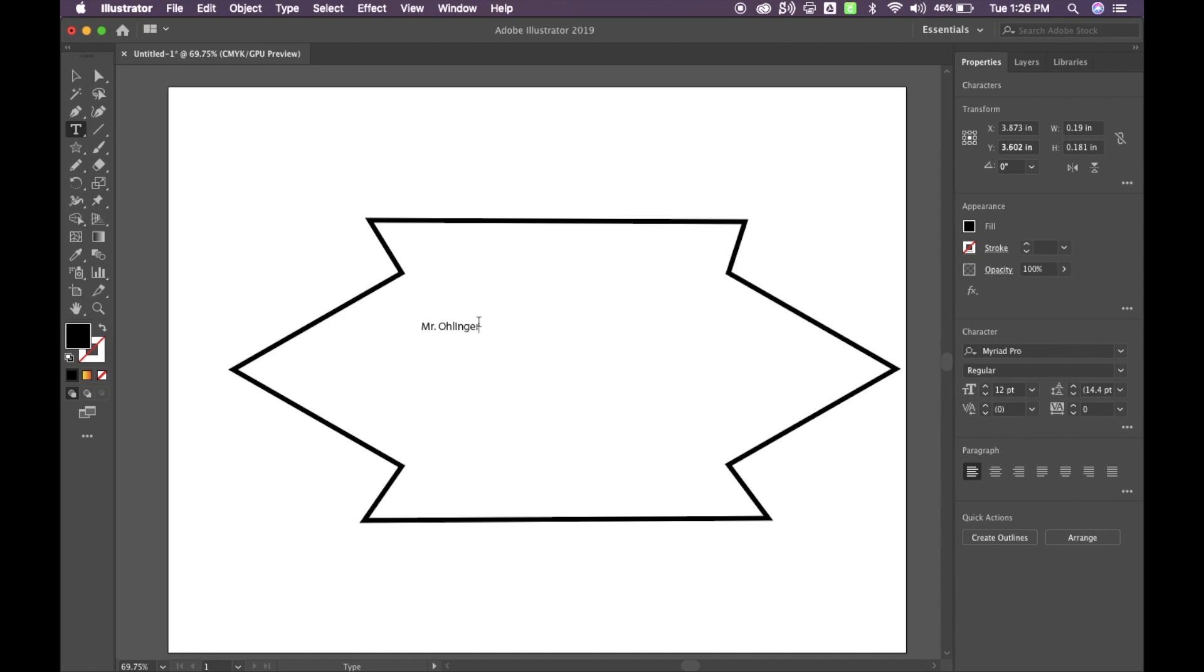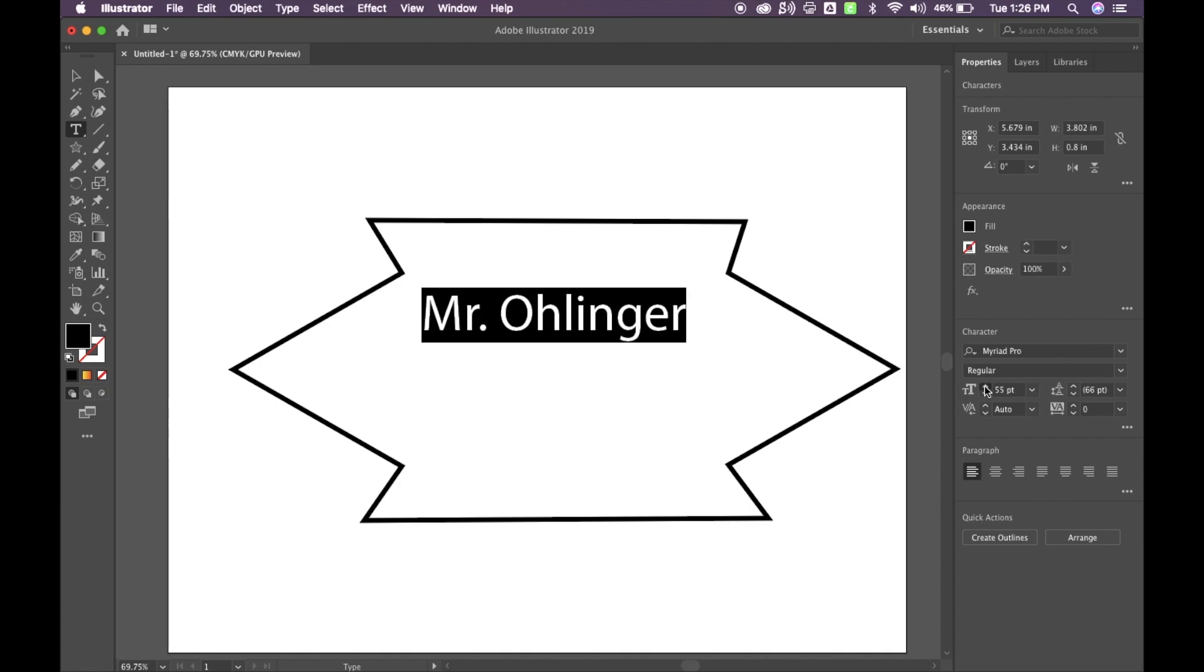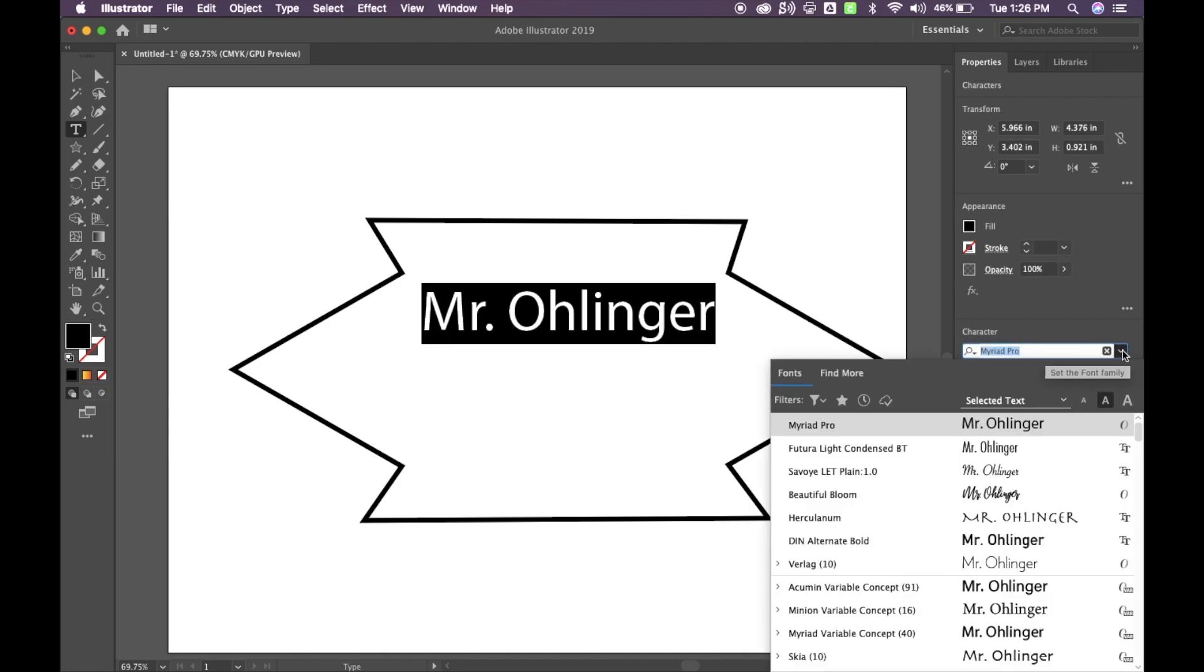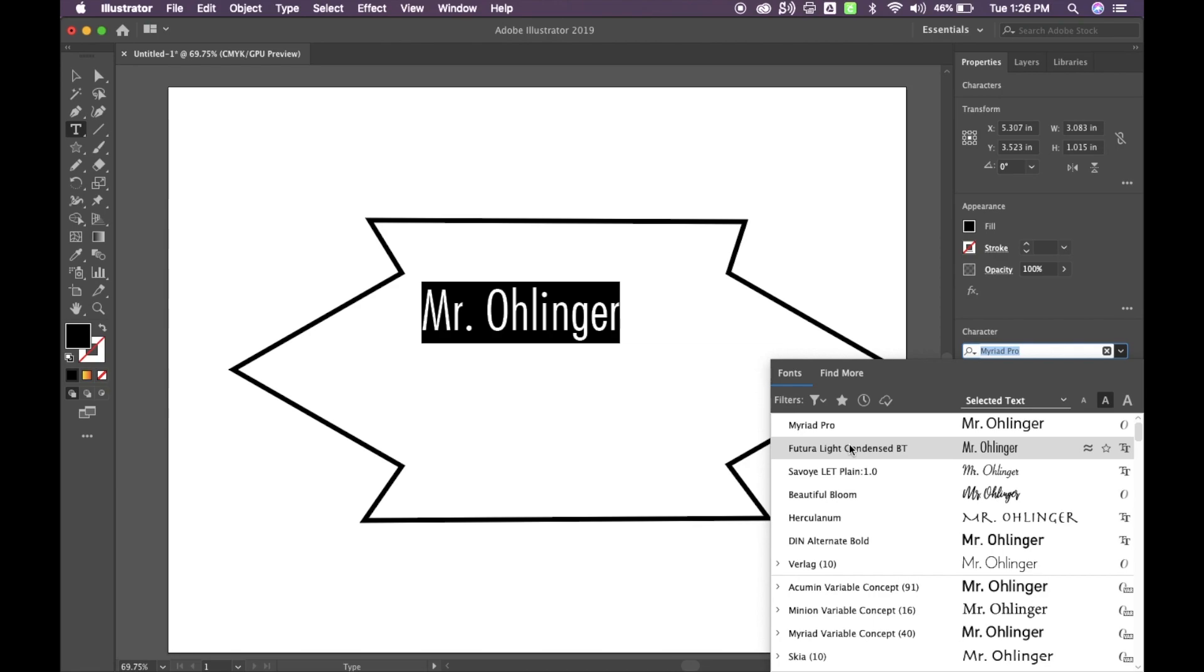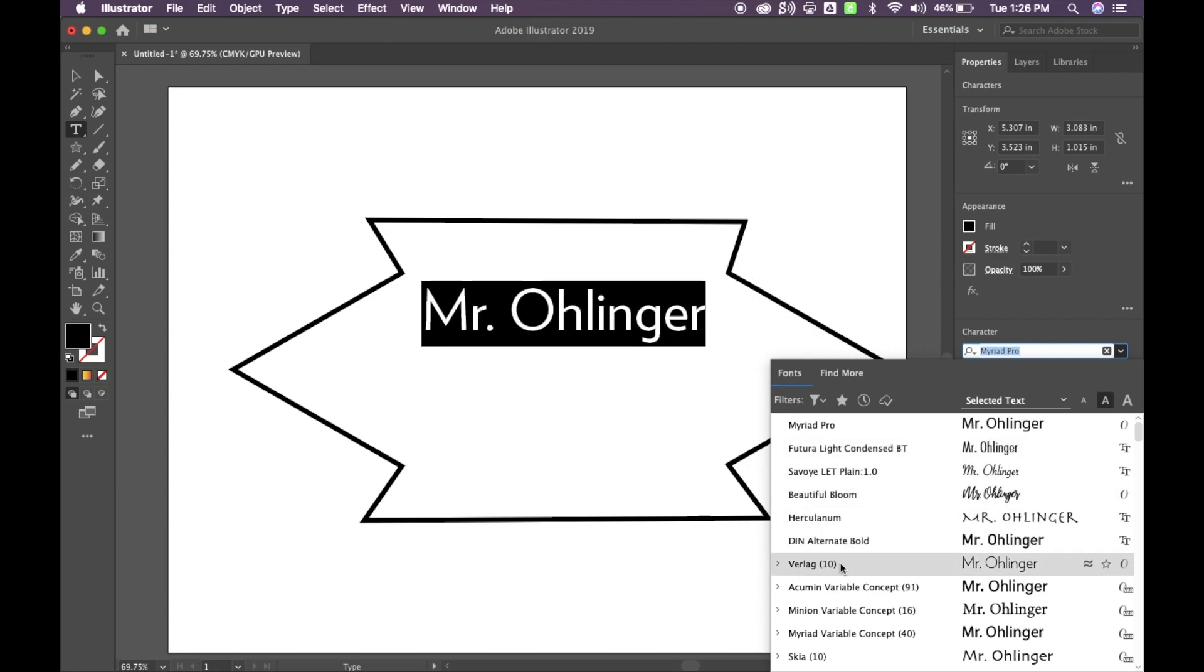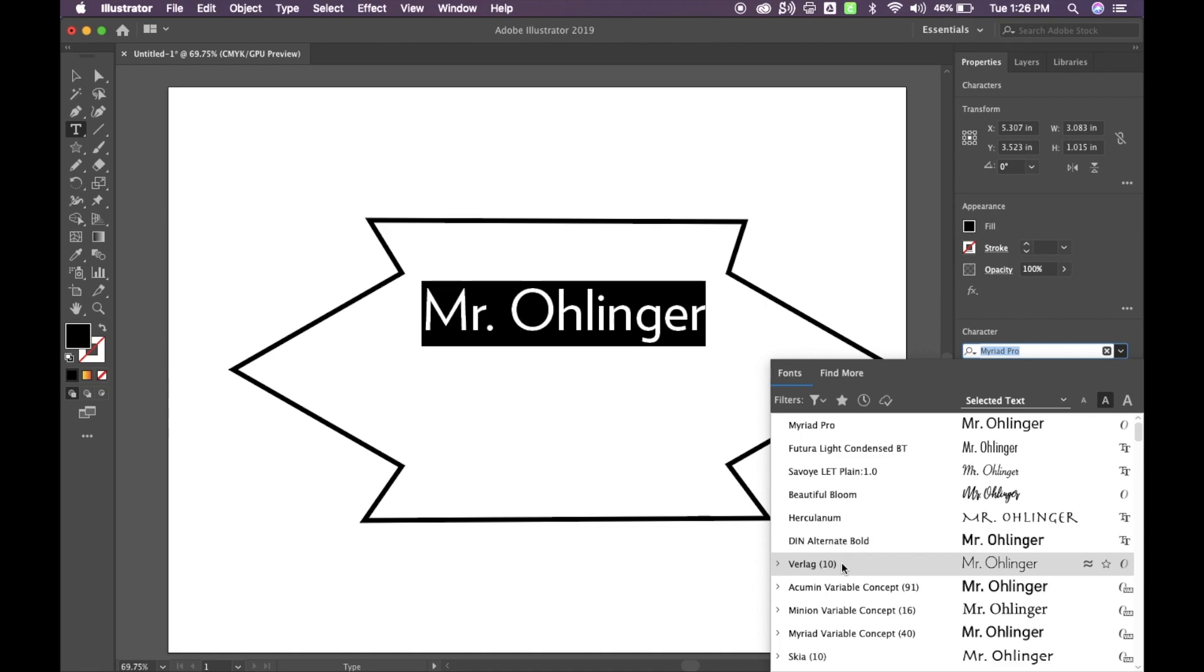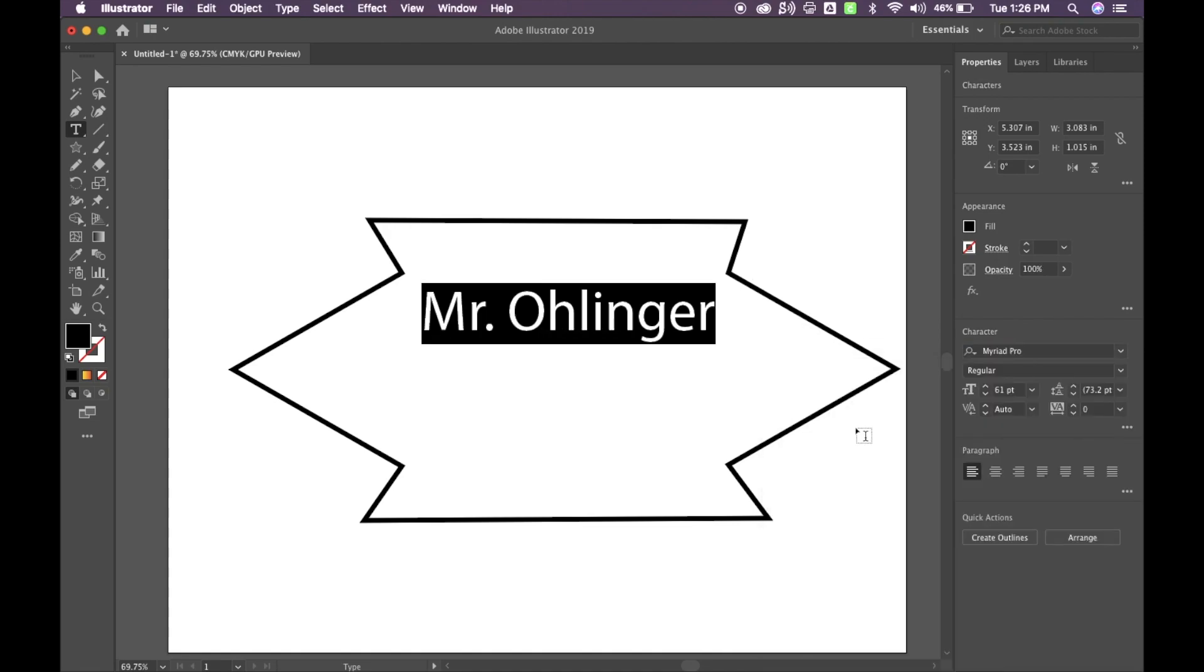From here, I can go ahead and select my text. And over on the side, I have my options as far as what I want to do with it. I can make it bigger so that it fills the space. I can change my fonts if I wanted to and kind of scroll through and see some of the different fonts that are available. I'm going to go ahead and just leave it on Myriad Pro for now.